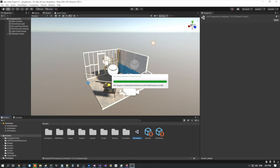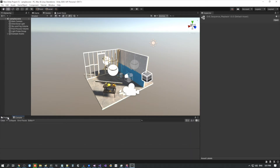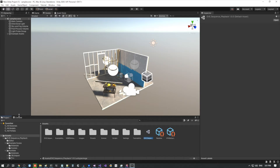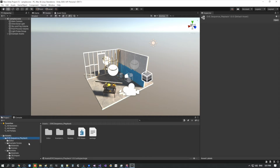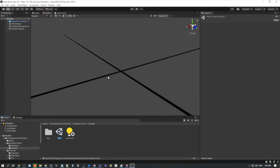There we go — no errors in the console, that's good. In the sequence playback package, there is an example scene which you can use to preview how to use the package. You don't need to use it, but it's a helpful example to start off from. Go into the example scene scenes folder, double click the main, and here we are in the main scene.